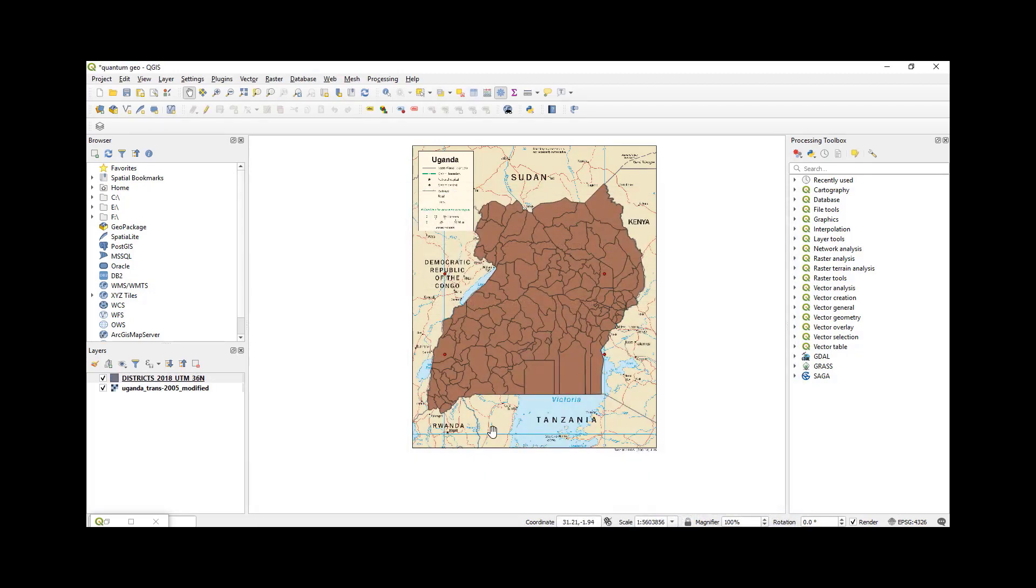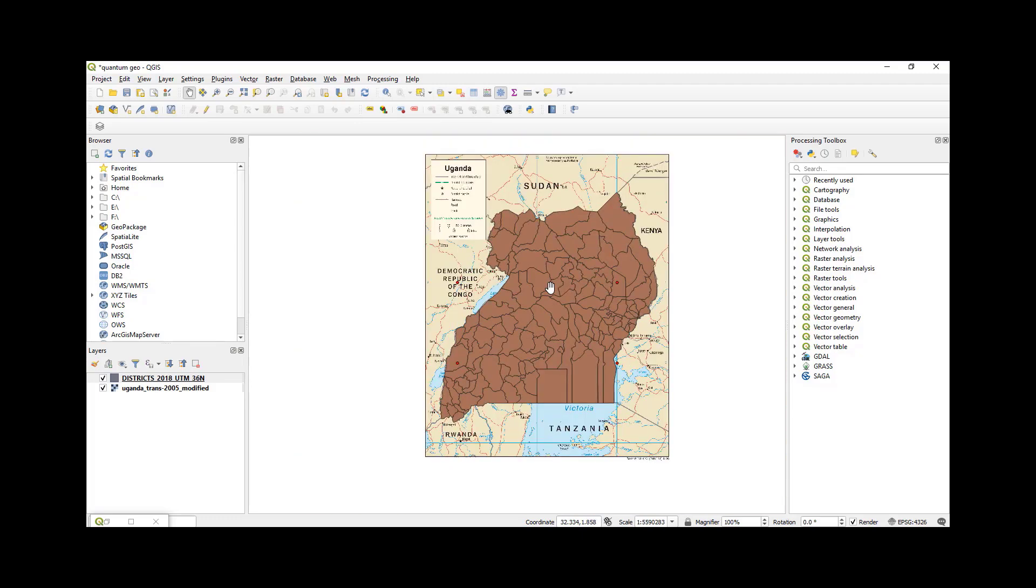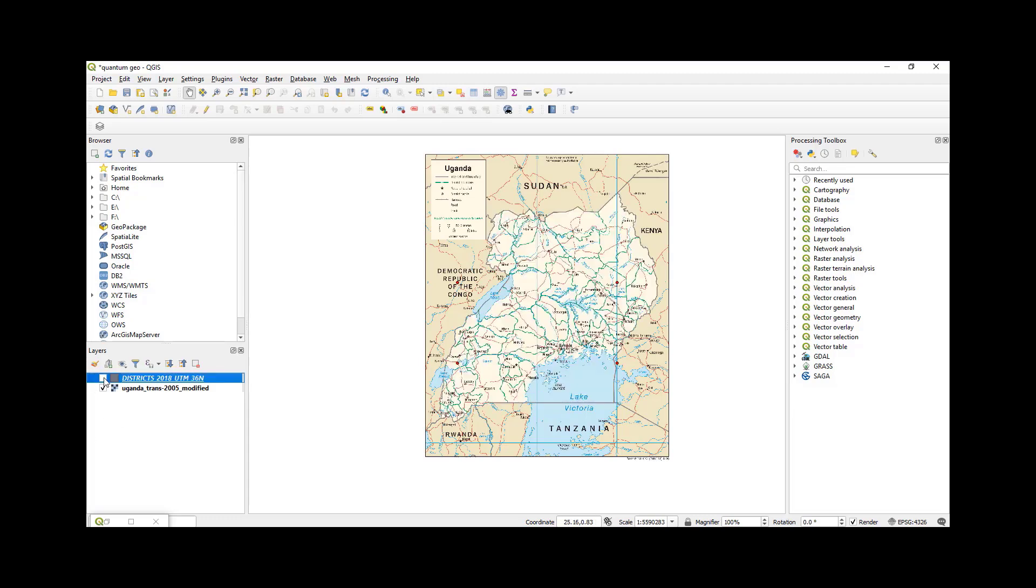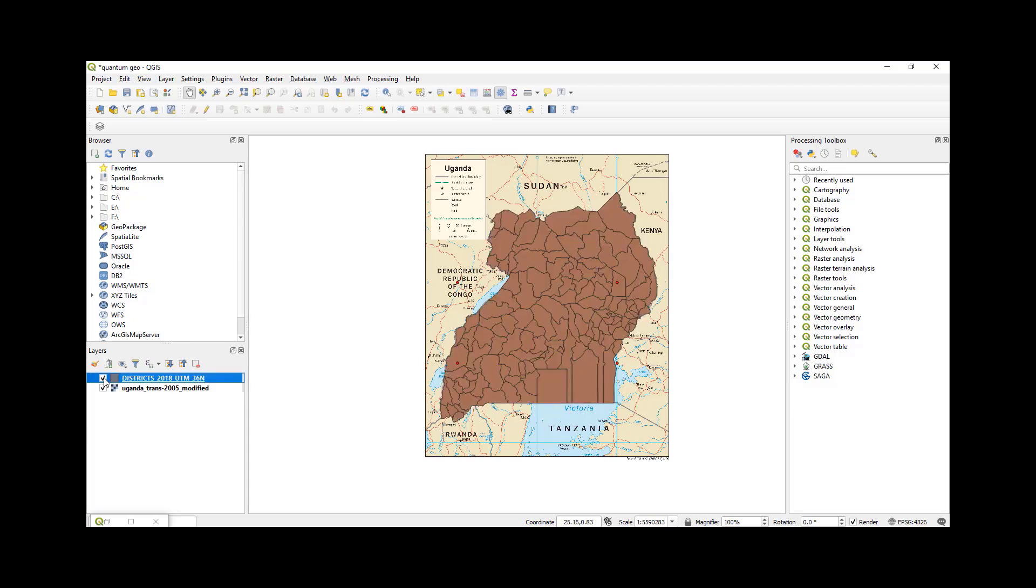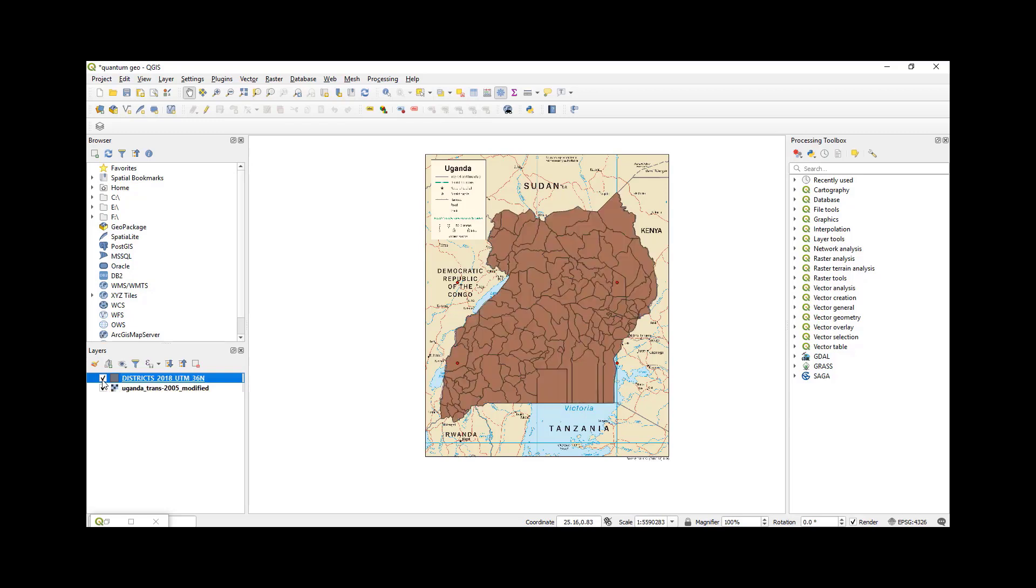As you can see, my map has been overlaid and I'm good to go because this is the district map of Uganda and then this is my scanned map of Uganda. These two are lying in the same area. So thank you for watching this tutorial. Don't forget to subscribe and hit that like button. Thank you.